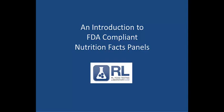Hi, Beth Vessels here. Welcome to an introduction to FDA compliant nutrition facts panels. We hope you find it informative and helpful. So let's get started.